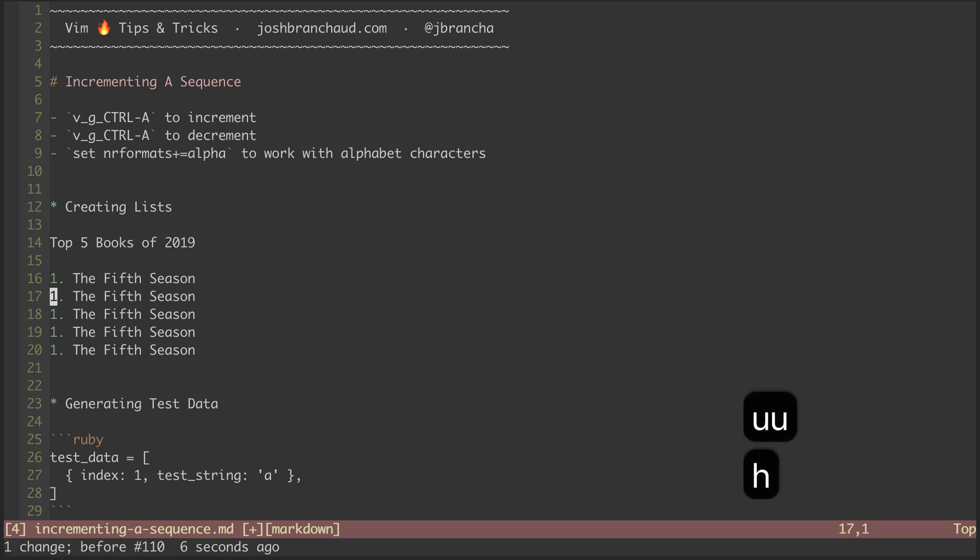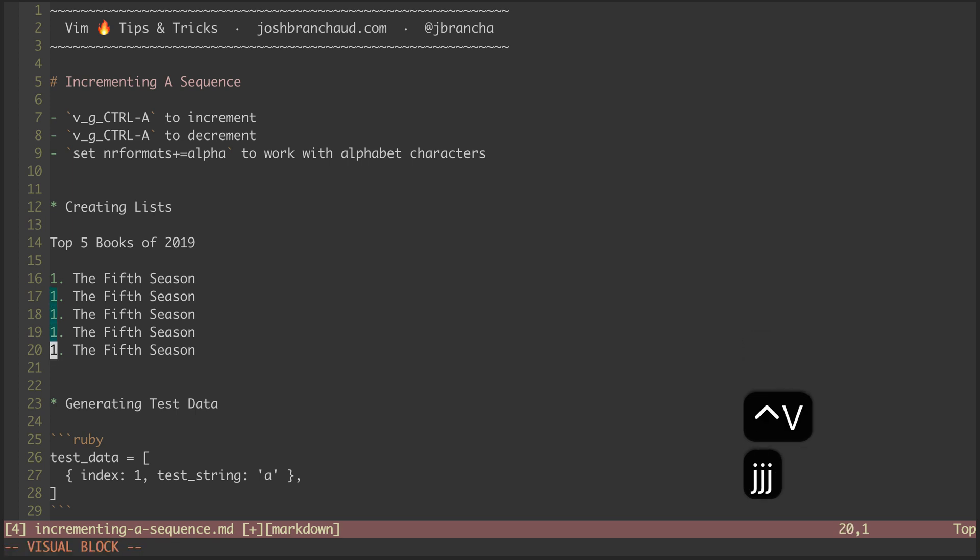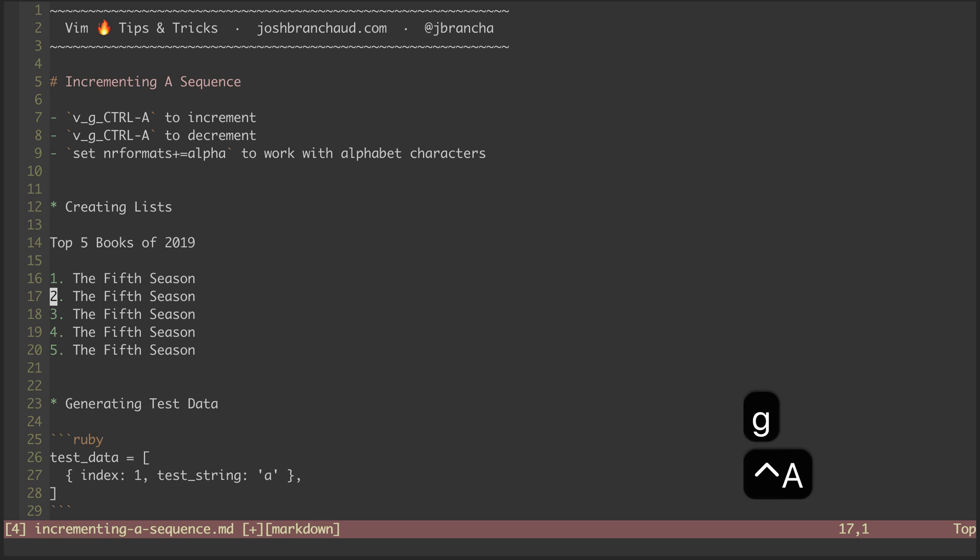Instead, let's create a visual block of the indexes of the four new list items using Control-V. Then by hitting G, Control-A, each row is incremented one more than the previous, and we have our list numbering.